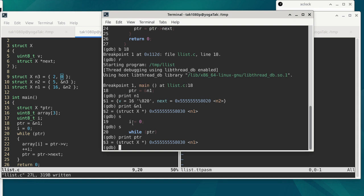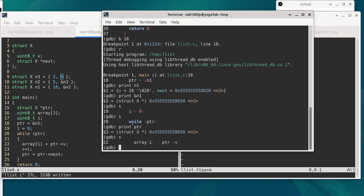The next line to execute is line 22. Line 22 is an assignment — we are trying to get to member V of the structure that PTR is pointing to; that becomes the right-hand side value, and we want to use it to update array[I]. I is zero at this point, so we are updating the first element of the array.